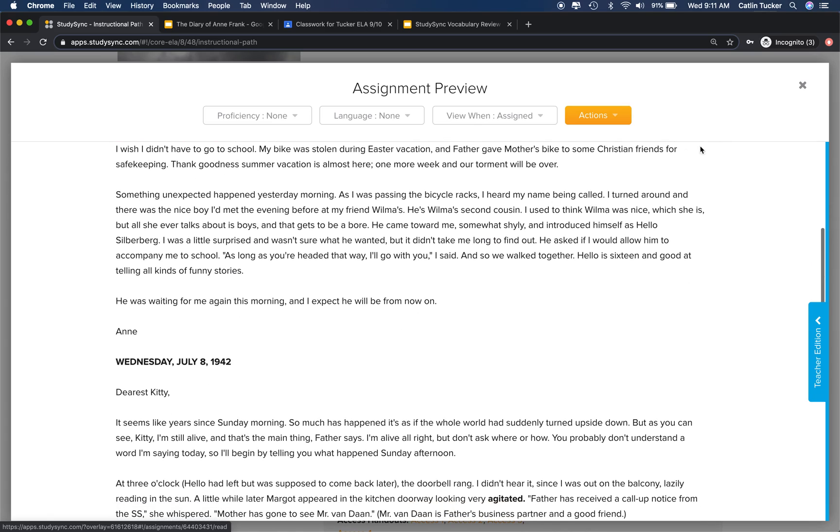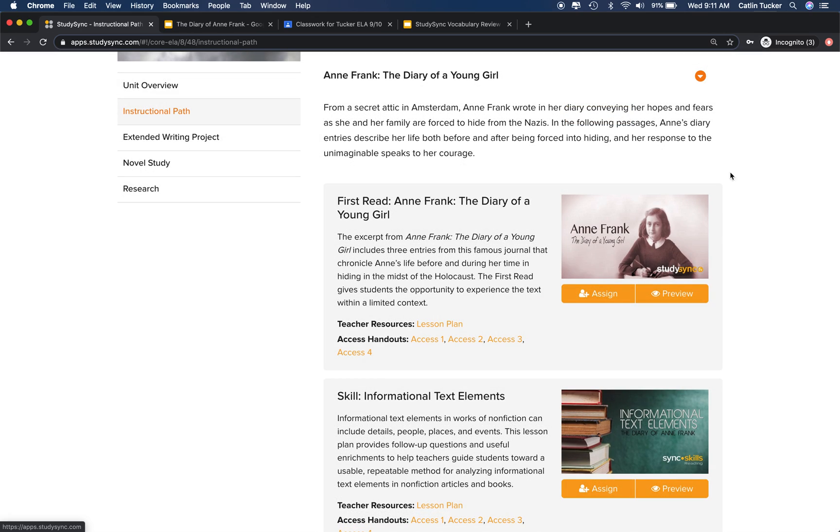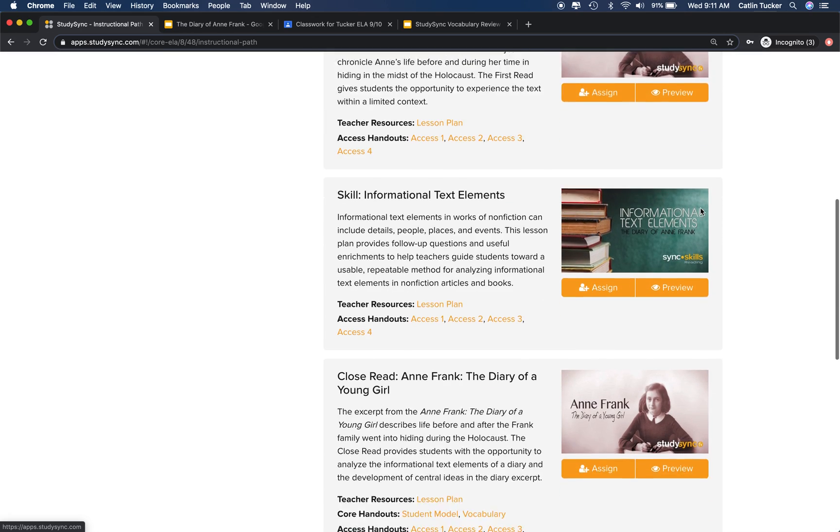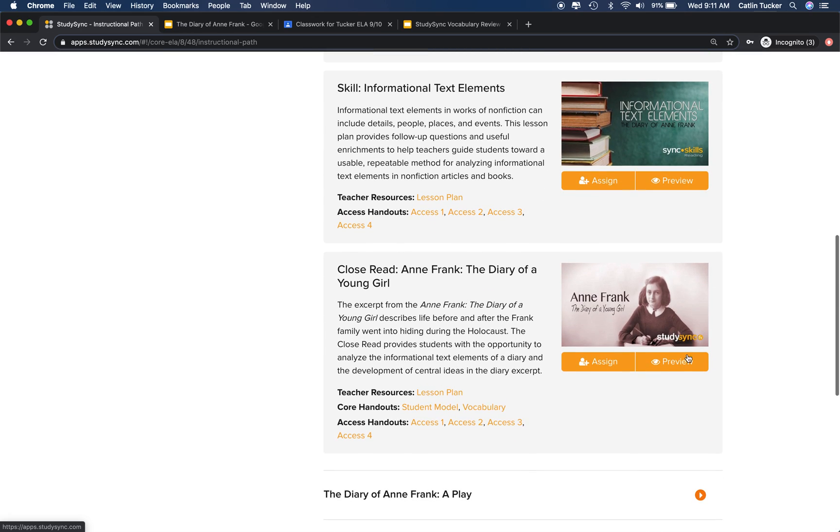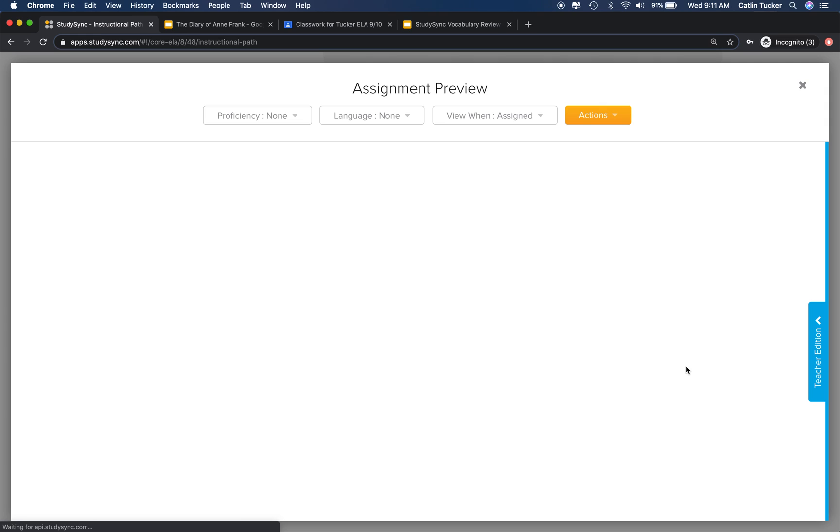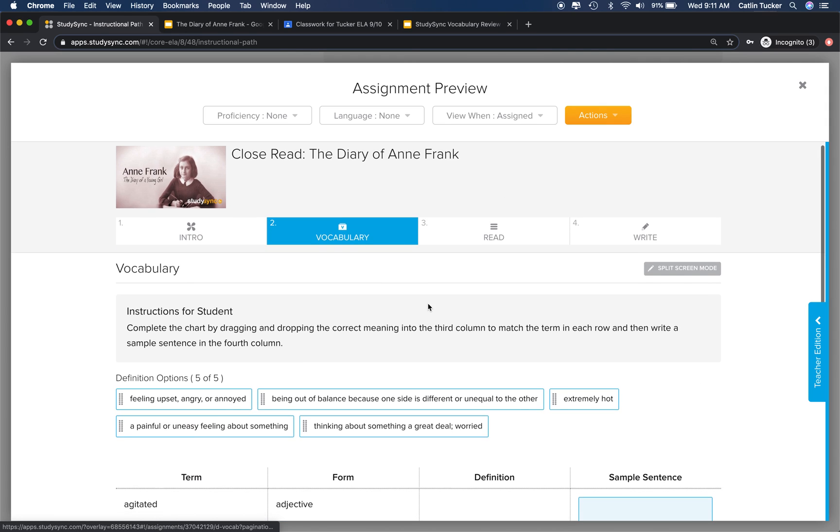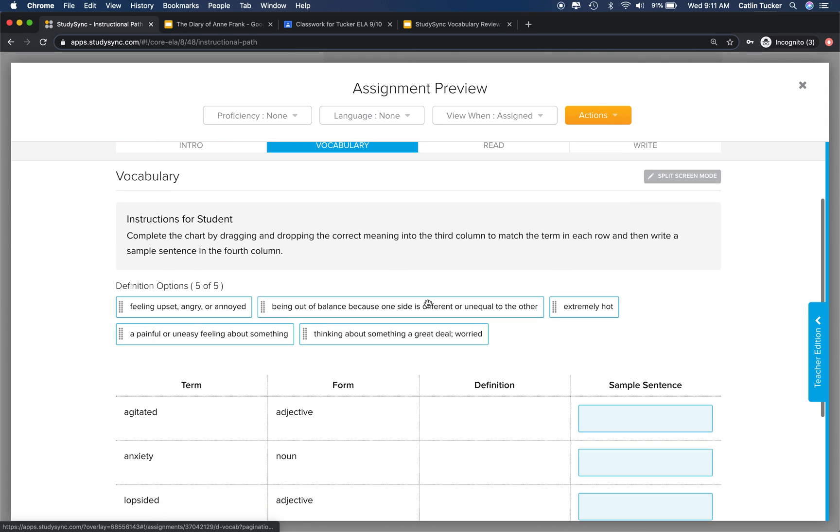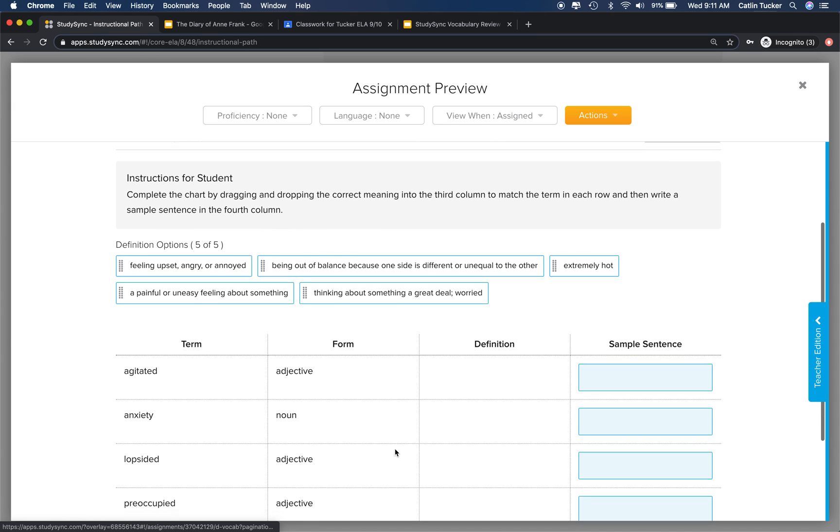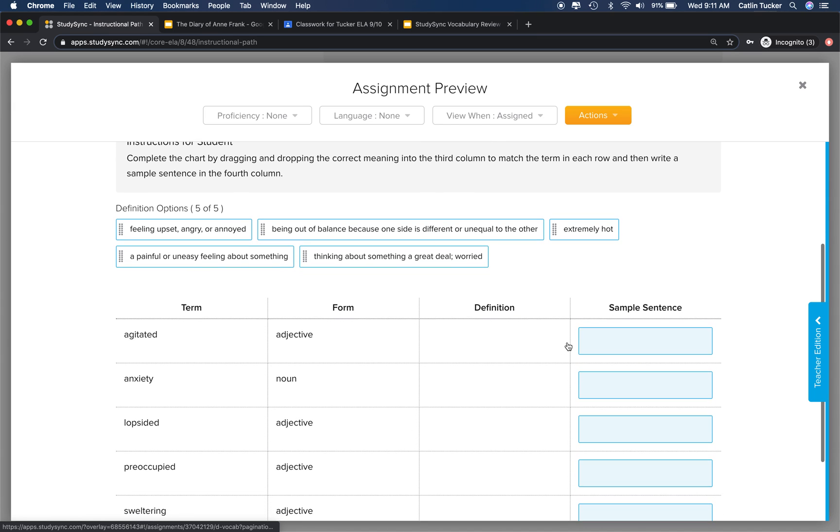Then they're going to encounter those words again during the close read. In the close read, they have the opportunity to engage in a vocabulary review activity where they drag and drop the definitions into the correct location. They can write a sample sentence.